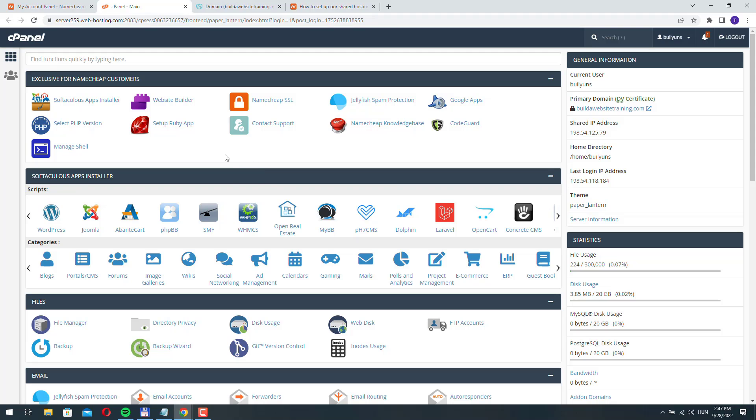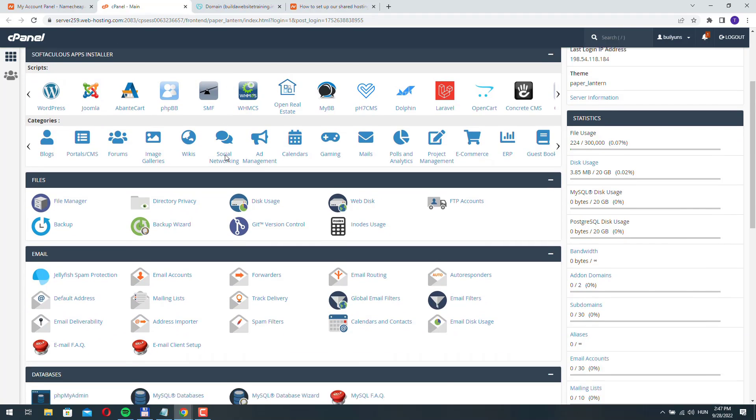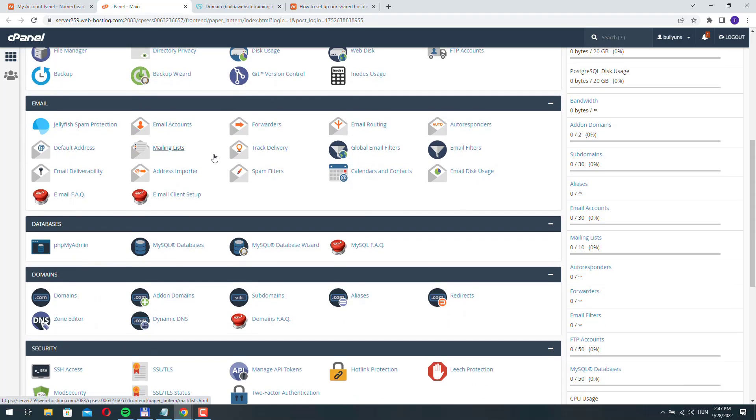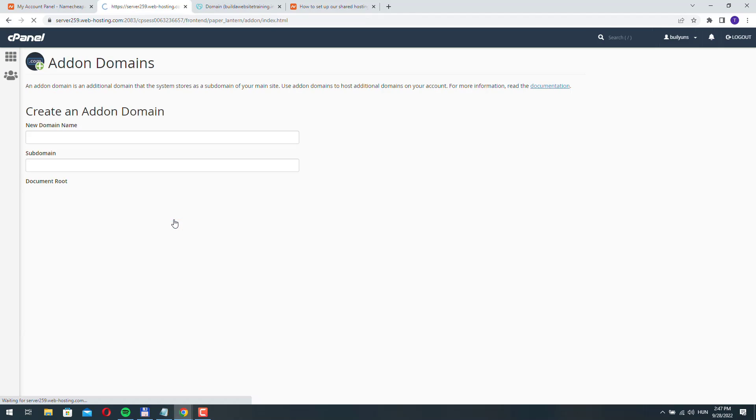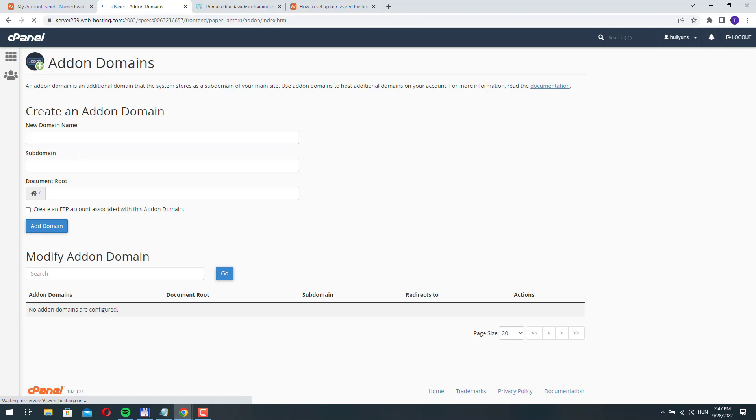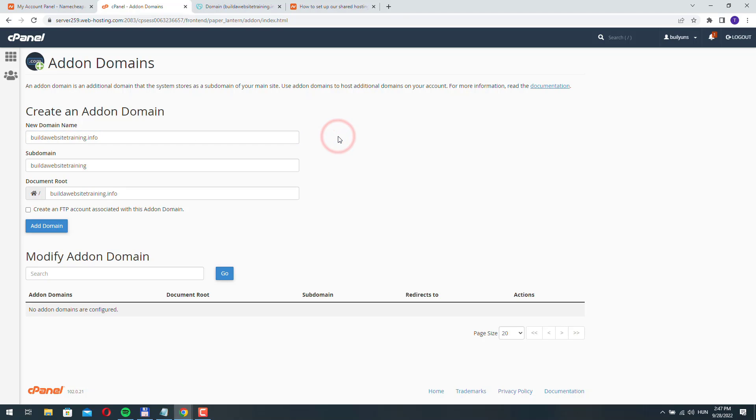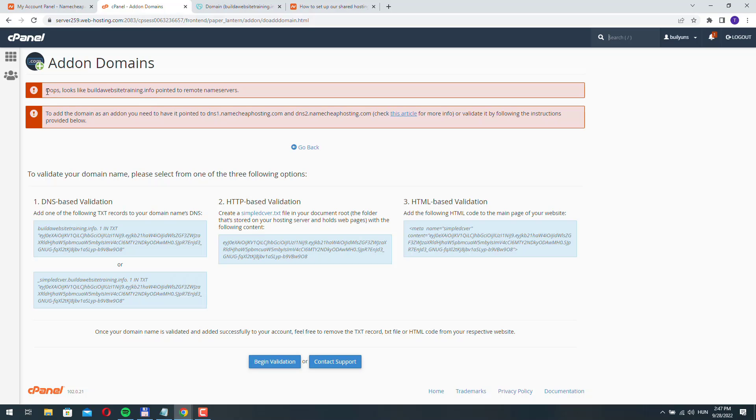I can do that by going to domains and click add-on domains. Here I just paste the domain name I purchased at GoDaddy and click add domain, and we have these warnings popping up.